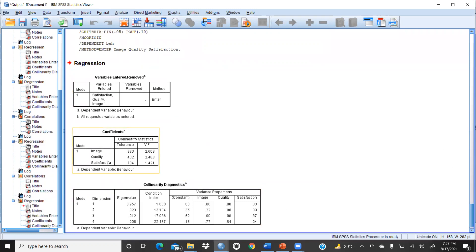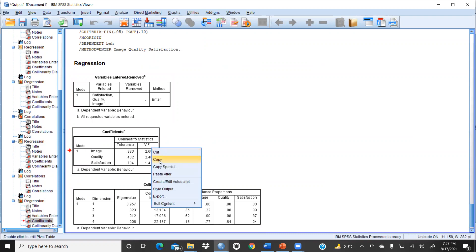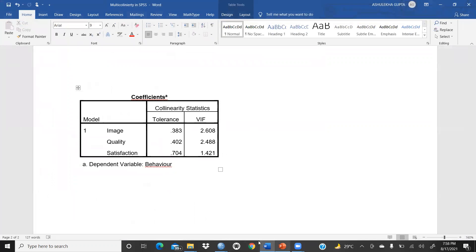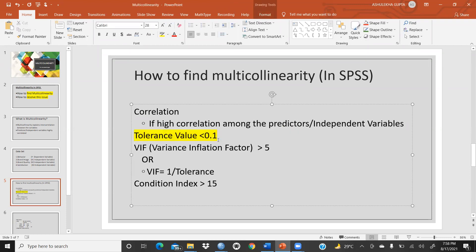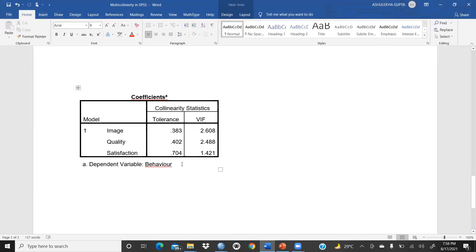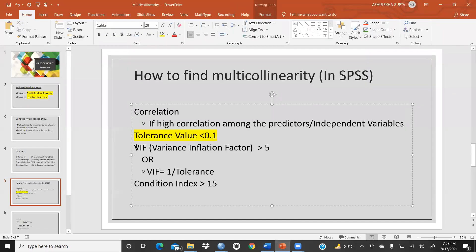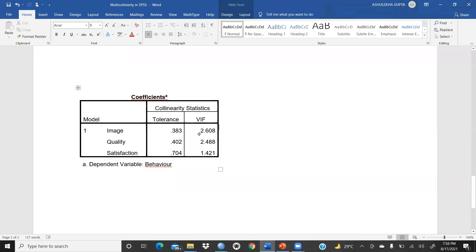These are my results. You can see the collinearity and VIF values. I've copied this into my Word document. Tolerance values are: 0.383, 0.402, and for satisfaction 0.704. As stated, tolerance should be less than 0.1 for a multicollinearity issue — in my case there is no issue. For VIF: values are 2.608, 2.14, and 1.421 — all less than five — so there is no multicollinearity issue.